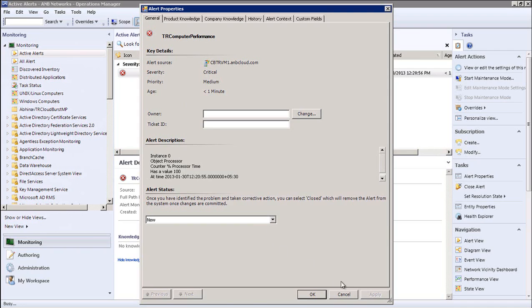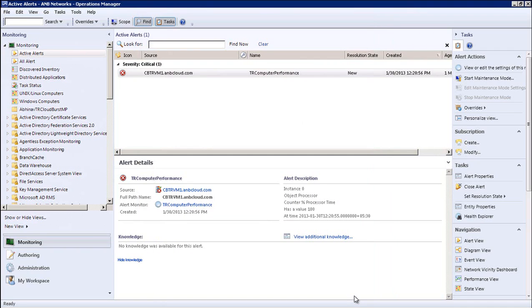However, not as all it seems. This alert has triggered a Service Manager incident as well. Let's move to SM to continue the flow.